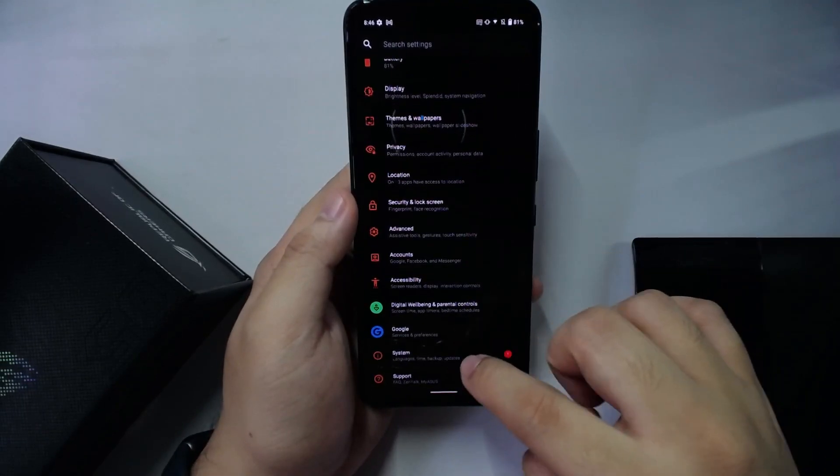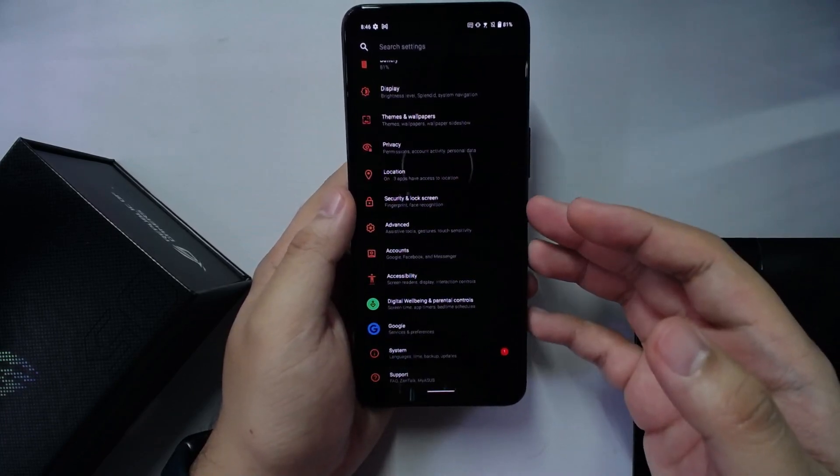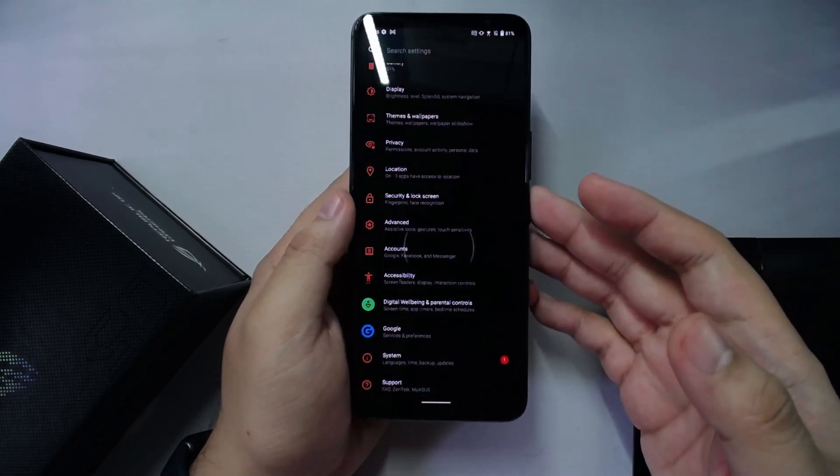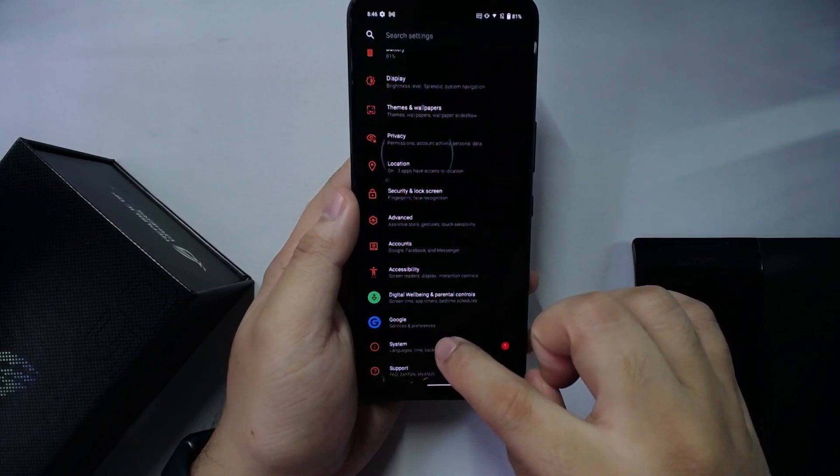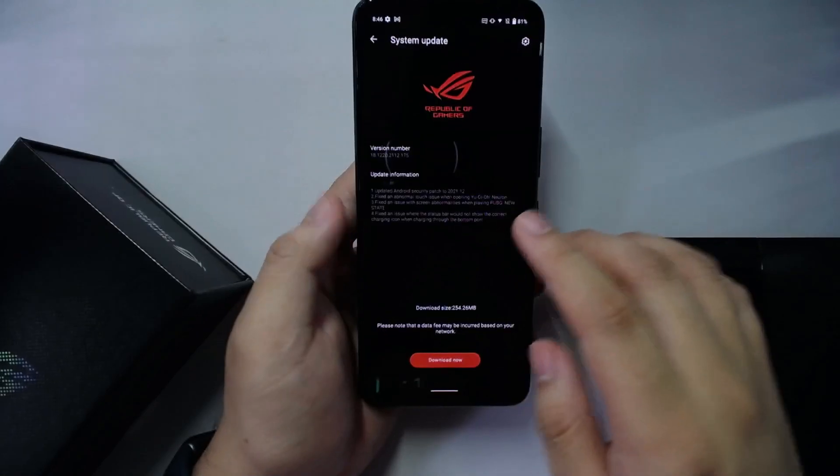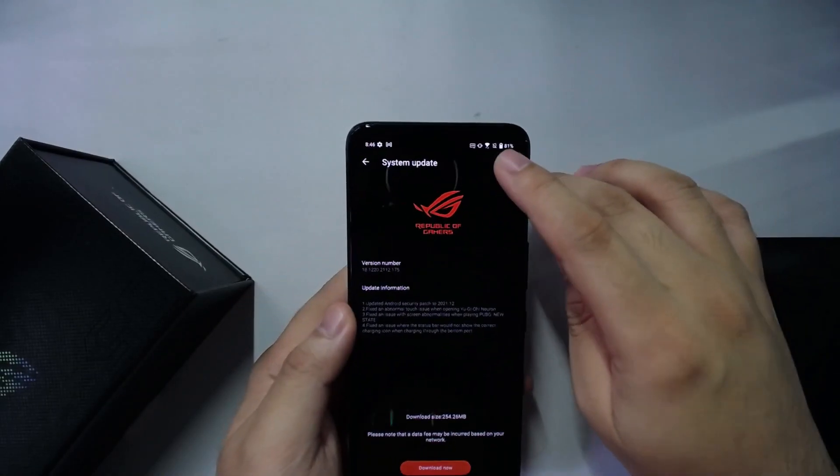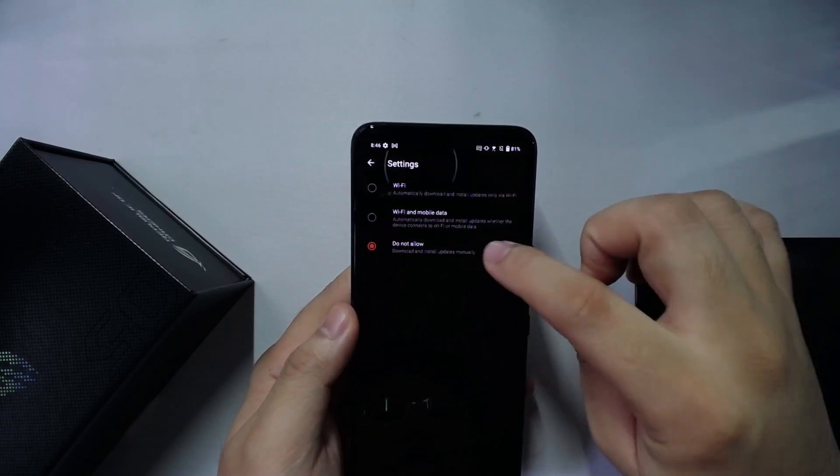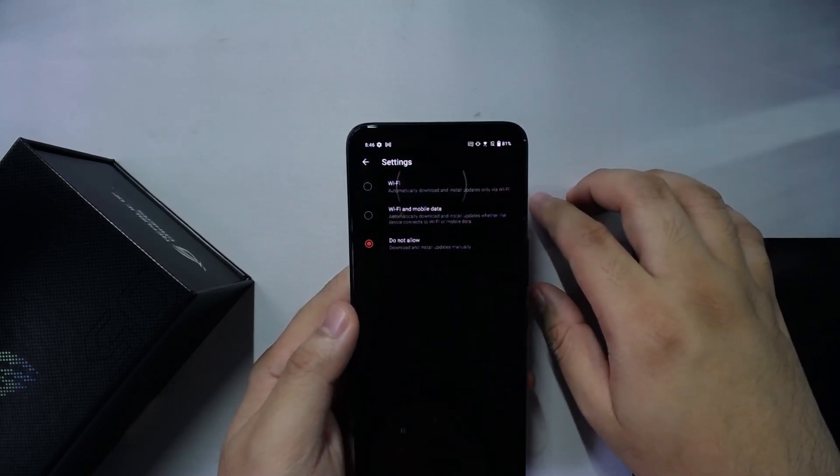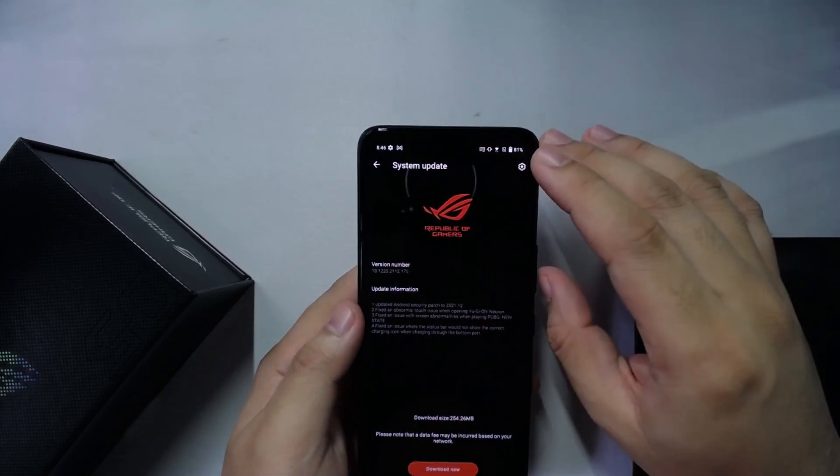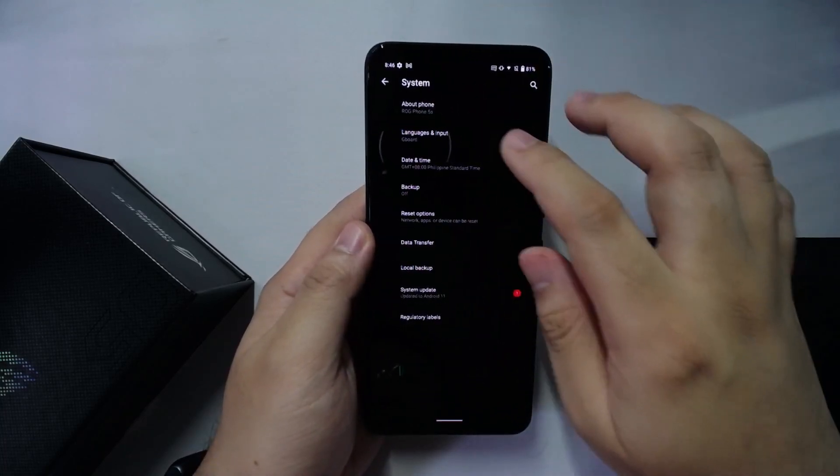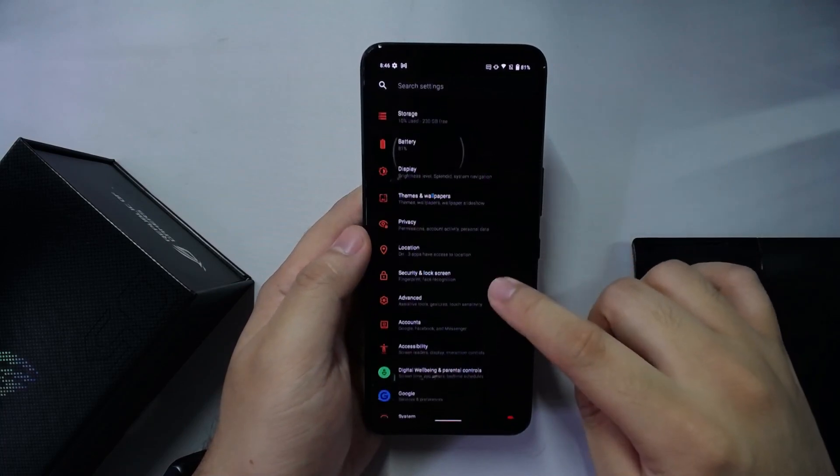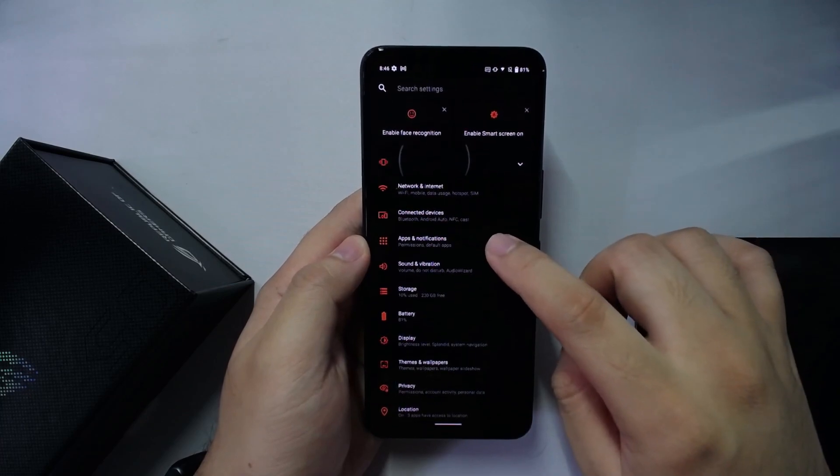What we want to do is first we go to the settings and we will stop system updates from happening. When you're configuring your device, you can not connect it to Wi-Fi first if you can. What you want to do is go to System, System Update, and then here in the gear icon you press this and you set this to 'Do not allow download and install updates manually.' This will prevent the phone from updating itself so you can keep your system in this firmware.